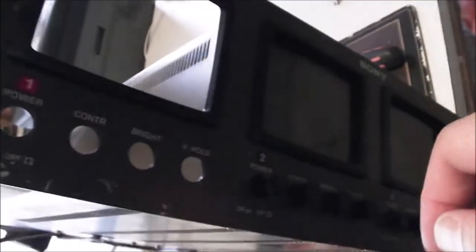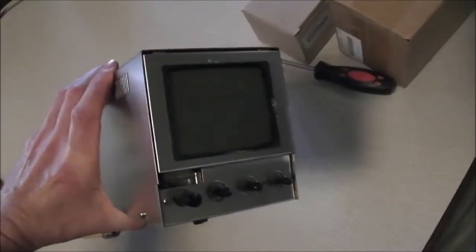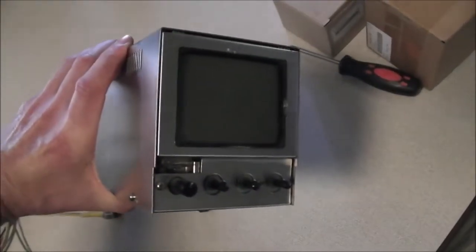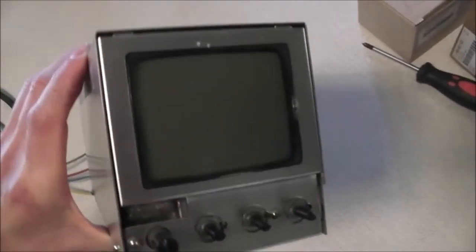And also pull the knobs off the front. They just pull out, like so. And then once you've done that, you can slip the monitor out the back. Slide it out the back. There it is.